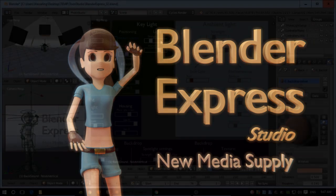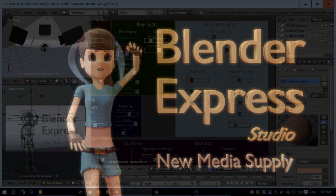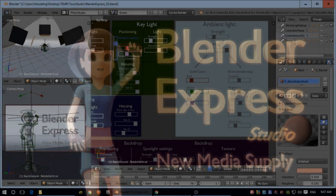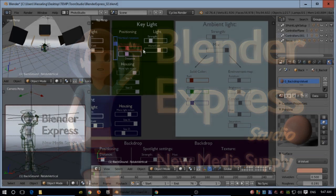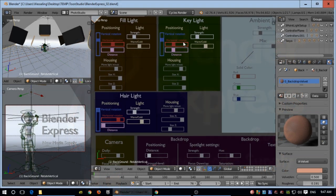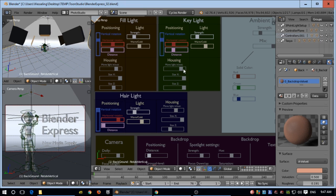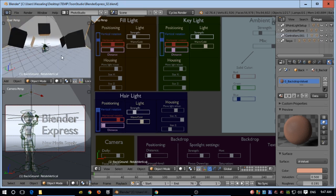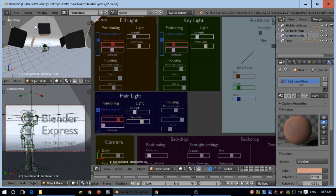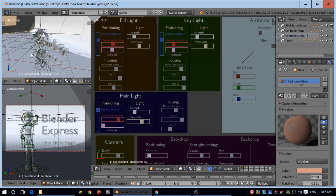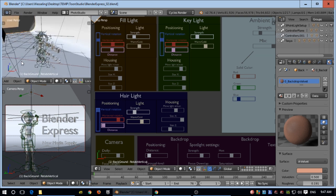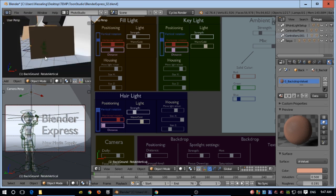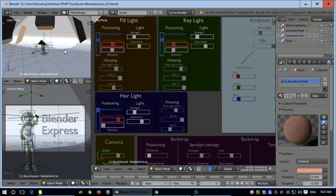Hi, this is an instruction video for the Blender Express Studio. I have three windows: the controller window, the monitor window where you can see the backdrop, three lights and your subject with an empty, and the camera view.